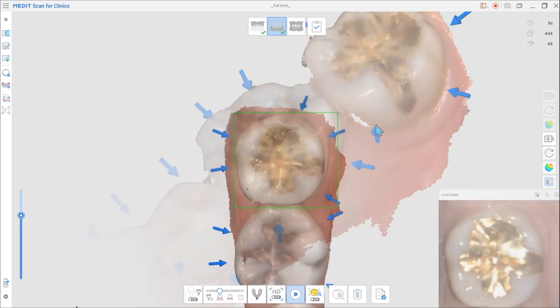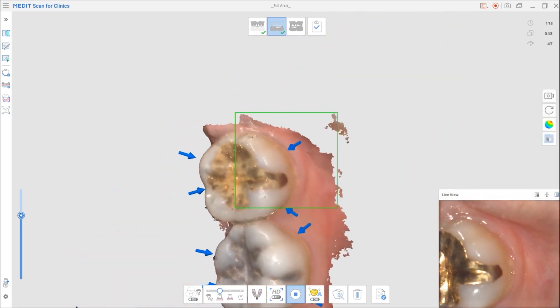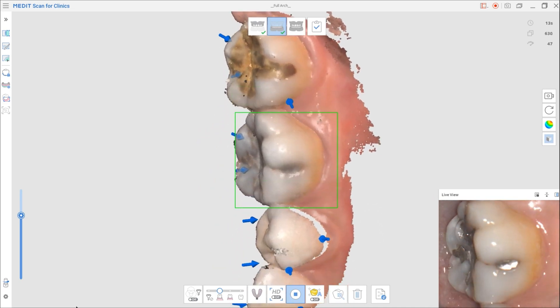The arrows automatically disappear when you scan again, improving the data reliability.